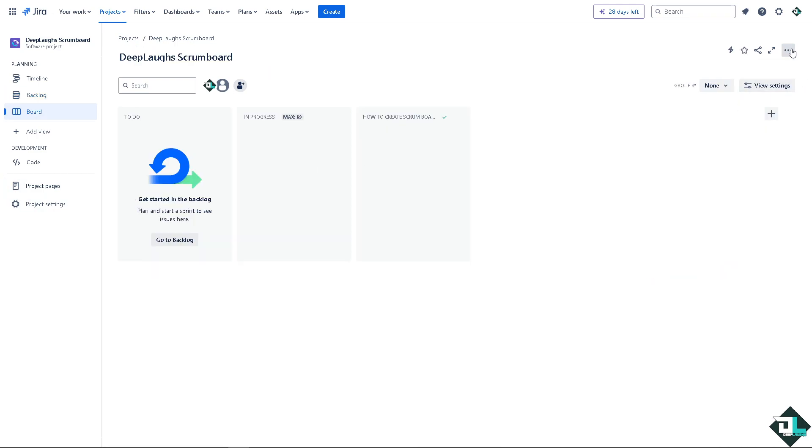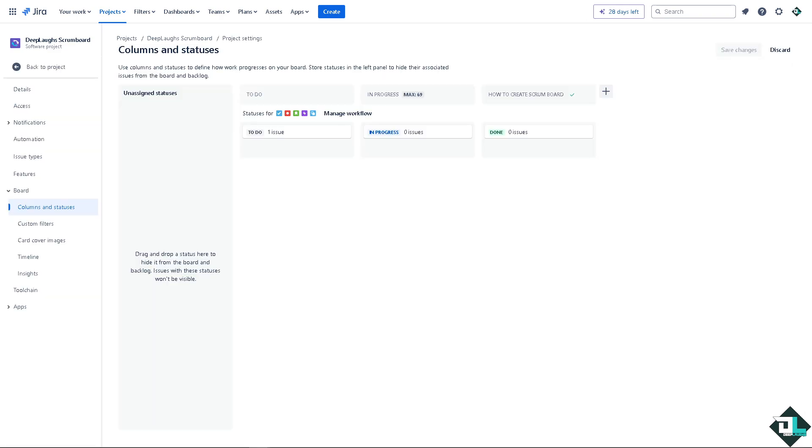Now click on the ellipsis buttons, the three dots here, and go to configure board. Alright, so now here you have the columns and statuses. Of course, adding statuses to columns provides a visual representation of the workflow, making it easy to see the progress of tasks and identify bottlenecks.